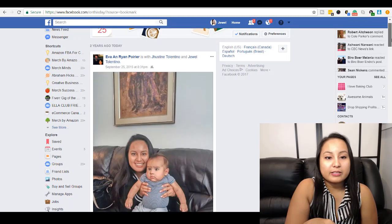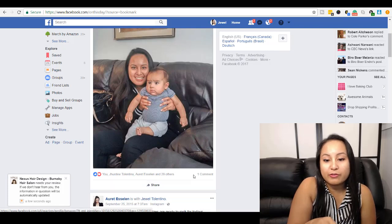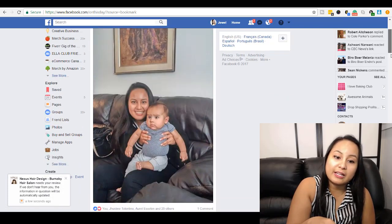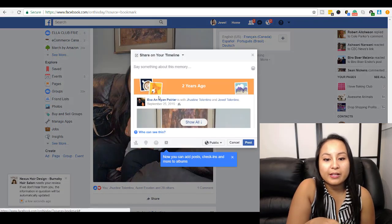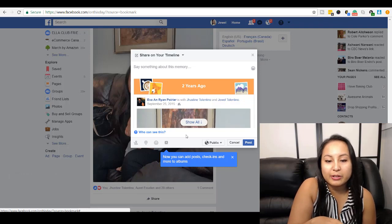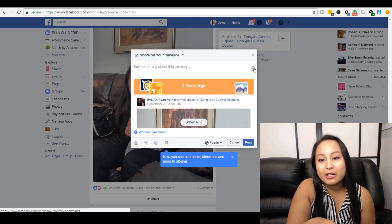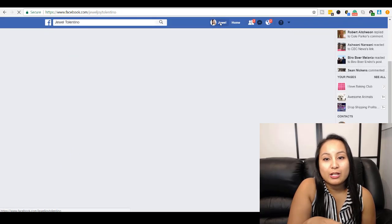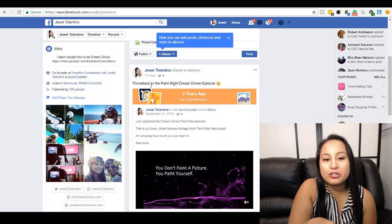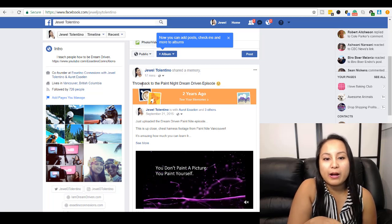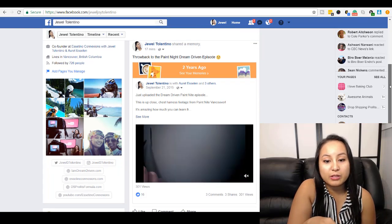Once you've got your memories, you can go down here and choose to share them if you want — like how I did if you've missed it. You basically click on Share, then you can choose to say something about this memory or not, tag people in this memory or not, and then click Post. And then it's going to show up just like this.